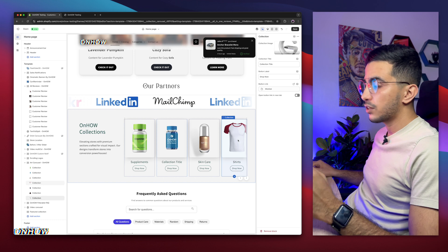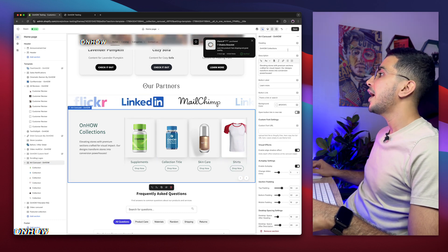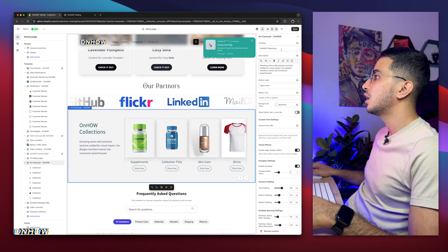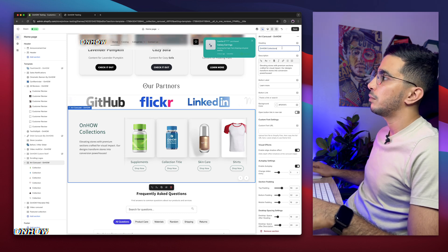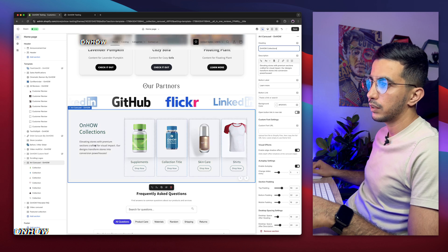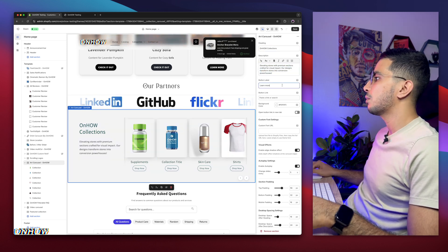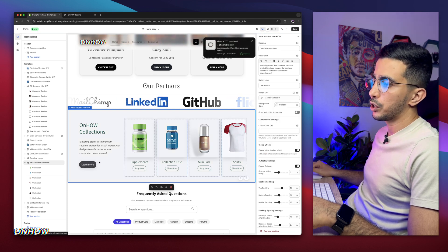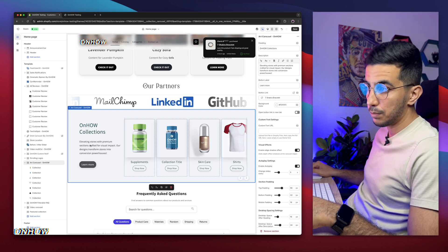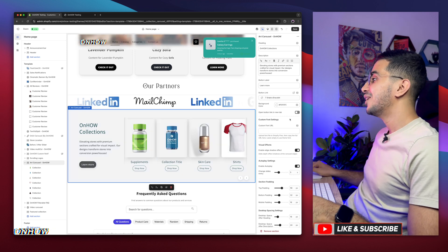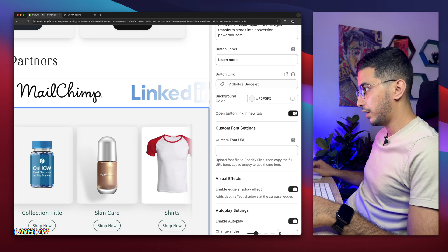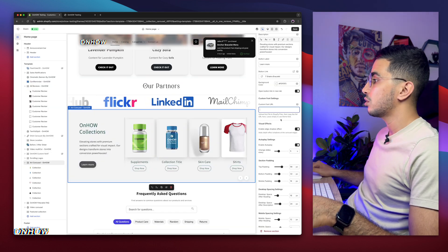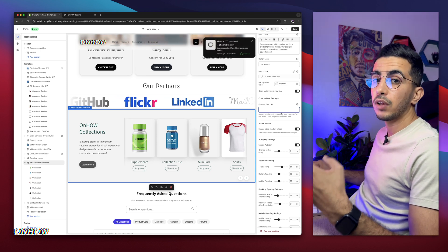Now let's go through the section settings. The first option is the heading — it says 'OnHow Collections' by default; customize it to suit your store. Below is the description, which appears below the heading. Then there's the button, which won't show unless you add a link. You can also add a custom font to the heading: find any font you like online, download the file, go to Shopify dashboard, then Content, then Files, and upload the font file there.